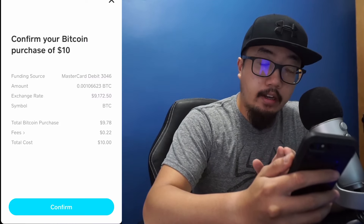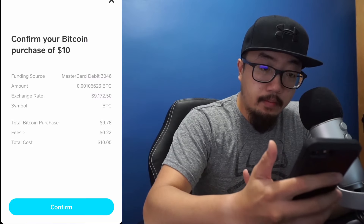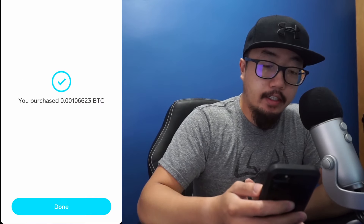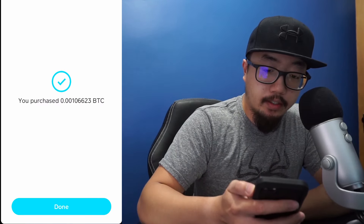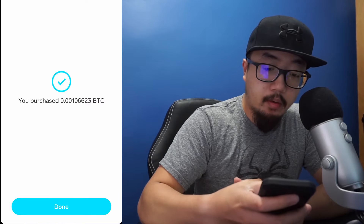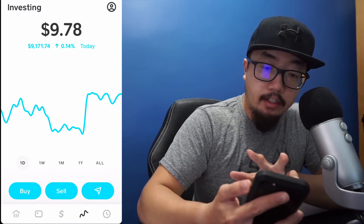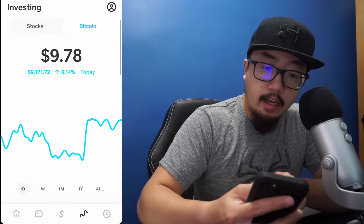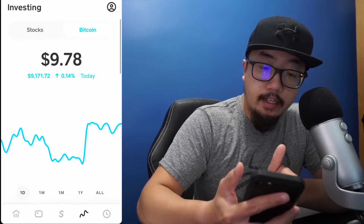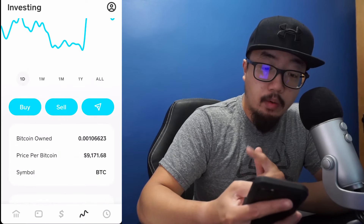The total cost is going to be ten dollars. So I'm going to purchase it — confirm — and as you can see I purchased 0.00106623 Bitcoin. Click on Done, and then you can manage your Bitcoin investment here. You'll see that I have nine dollars and 78 cents worth of Bitcoin.